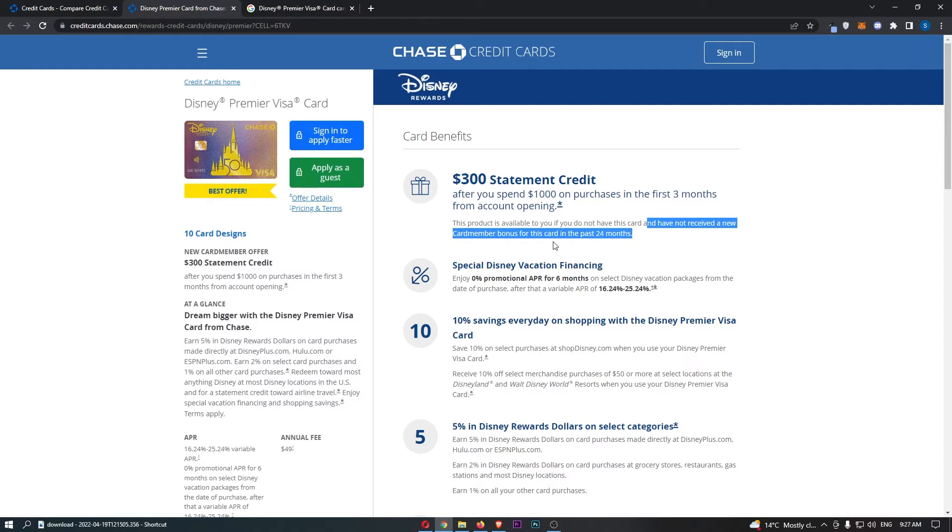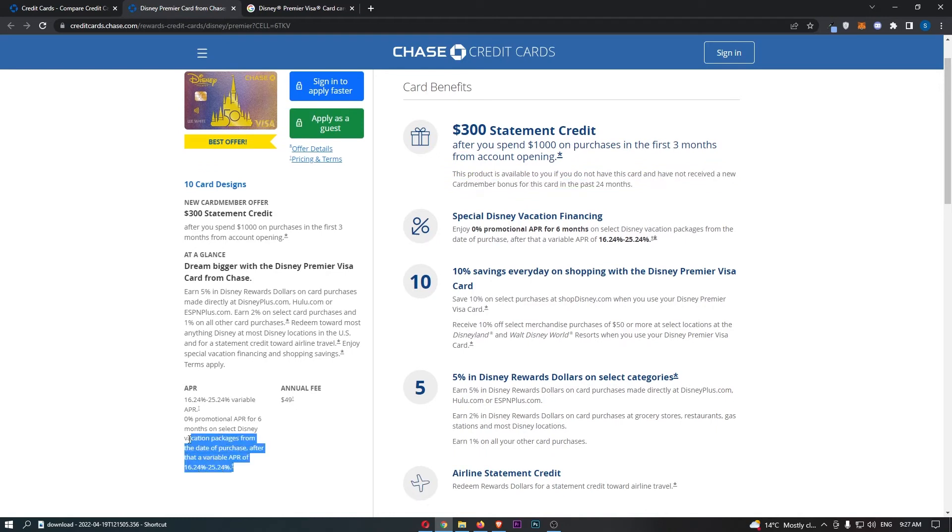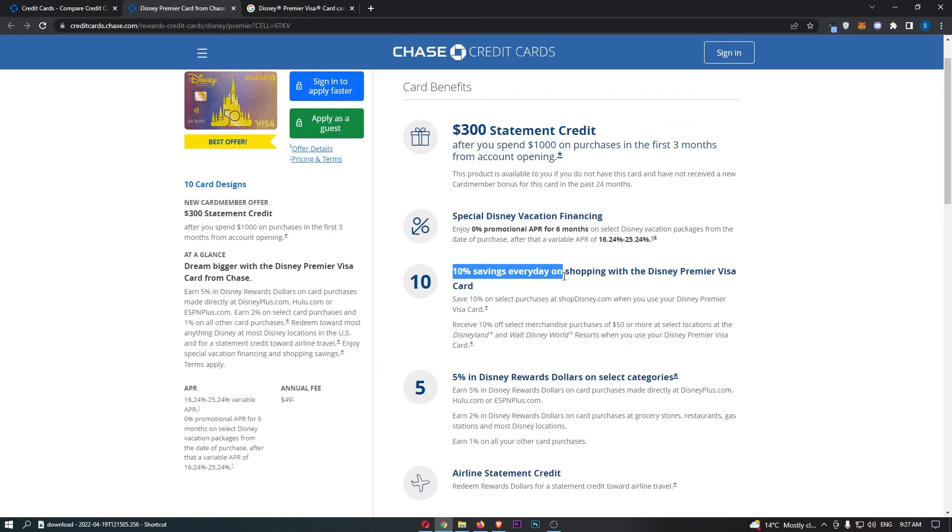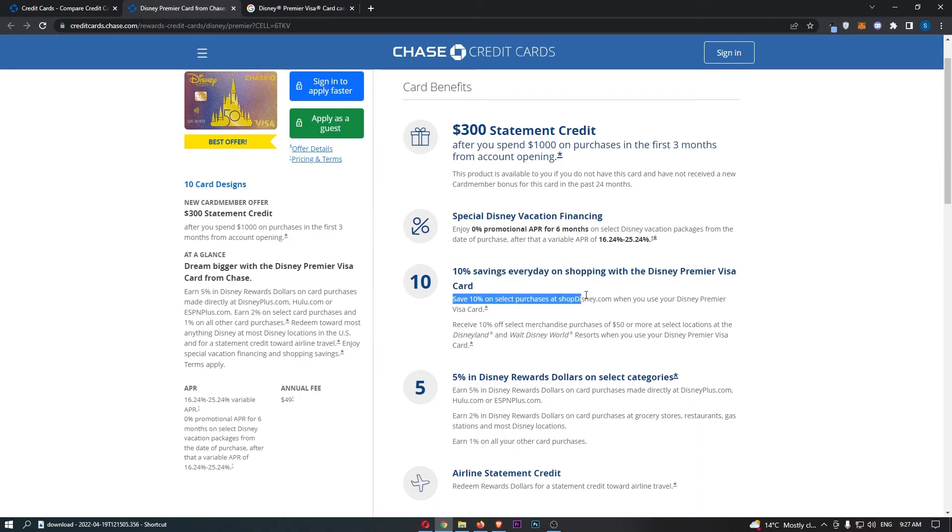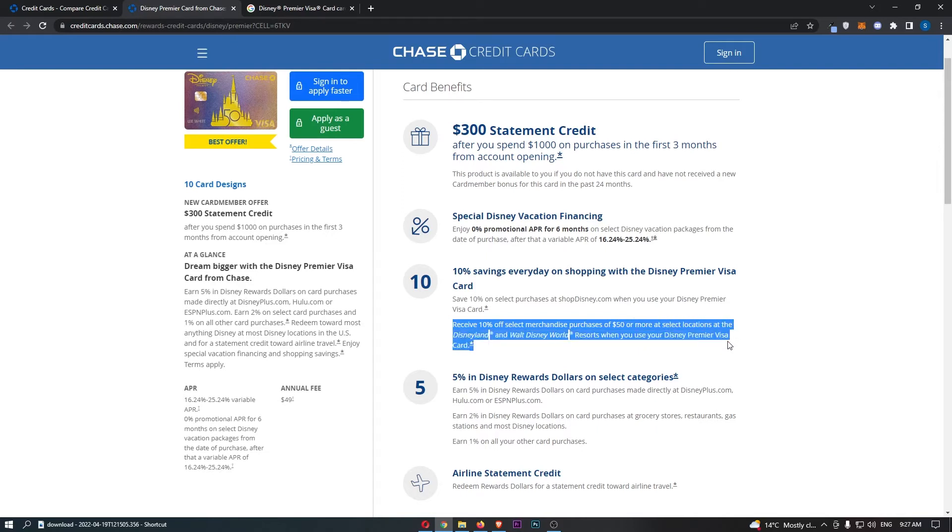From here, we can come down to special Disney vacation financing. I mean, we already discussed that down here. You also get 10% off savings every day on shopping with the Disney Premier Visa card, which means you can save 10% on select purchases at ShopDisney.com when you use your Disney Premier Visa card and you can also receive 10% off select merchandise purchases of $50 or more at select locations at the Disneyland and Walt Disney World Resorts when you use your Disney Premier Visa card.